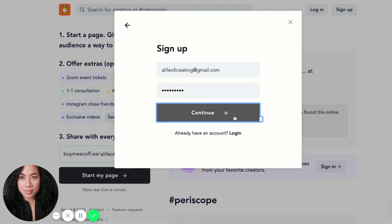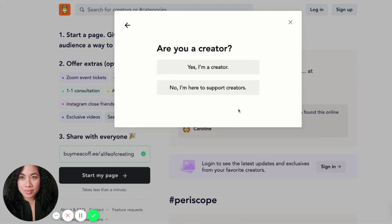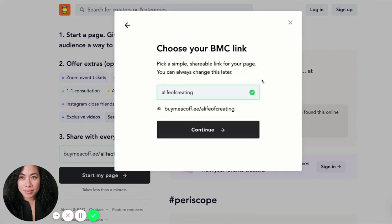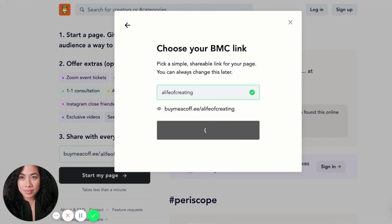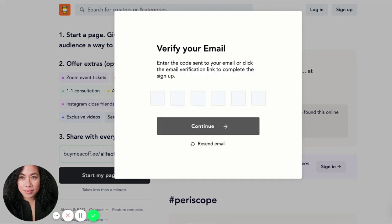I'm going to click Continue. Yes, I'm a creator — but if you are here to support creators you can also create your own account. I have my BMC link here and I've claimed it. I'll verify my email and add the code that was sent to me.